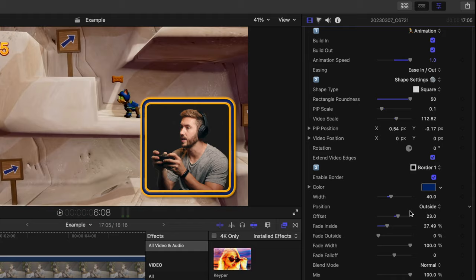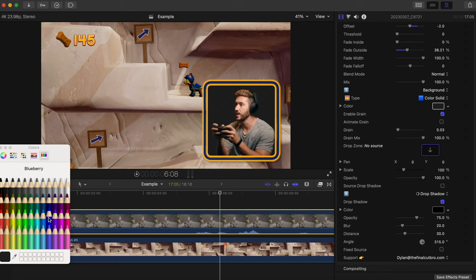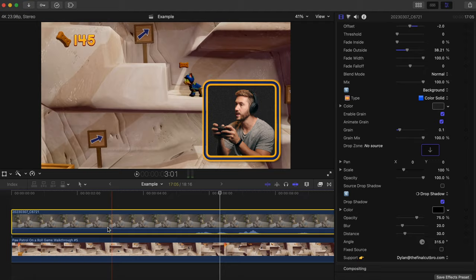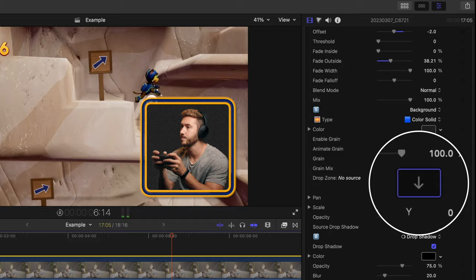And look how cool. We can change the color of this background with some grain applied for texture. But what's really awesome is the fact that you can hit this drop zone, select a video or picture in your browser, and have that be your background for an even more customized effect.